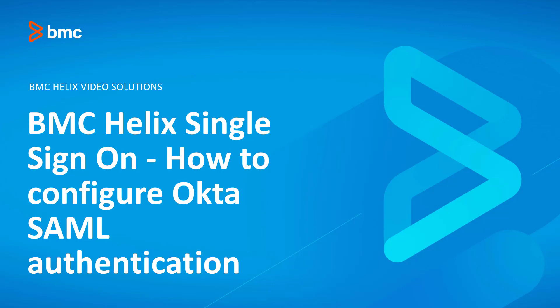In this video, I'm going to show you how to do a basic integration with RSO and Okta SAML authentication. For advanced configuration, see Step 1 in Associated KA for the link to the relevant documentation. Please note, Okta is a third-party application, so also refer to the Okta documentation for any Okta-specific information.